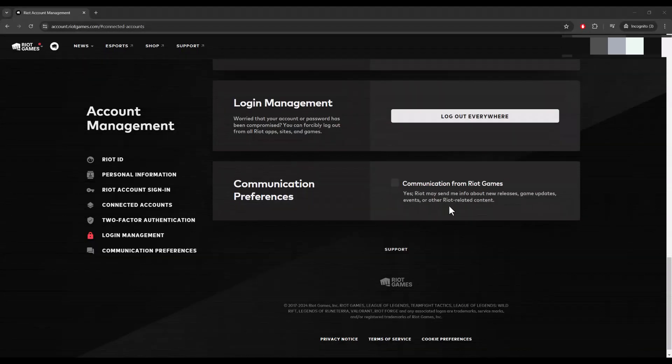What's up everyone, this is MoGaming here. Today I'm going to show you how to log out of all accounts for Valorant. Let's get right into this.